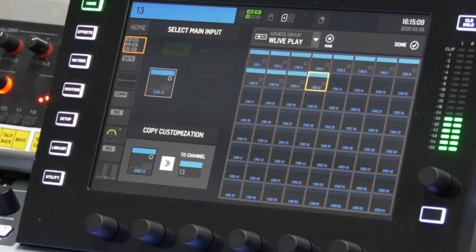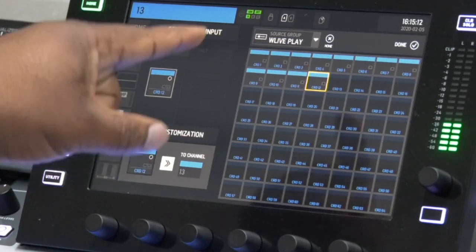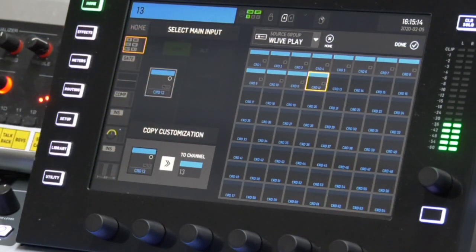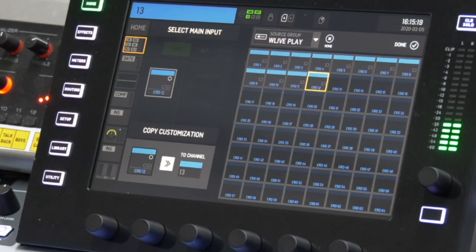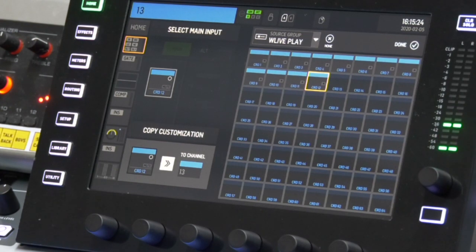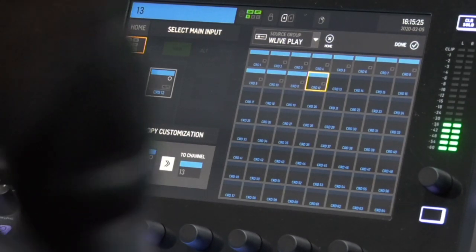The channels that I'm selecting — I'm saying, hey, channel 1 off the card, I want it to play onto channel 1 on the console. Channel 2 off the card, I want it to play to channel 2 on the console. I started at channel 2 because my mic is on channel 1 on the console, so I don't want to cover that up because you wouldn't be able to hear me.